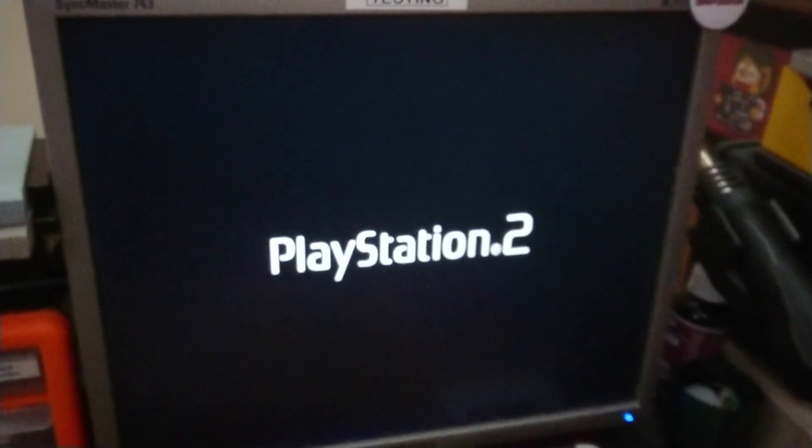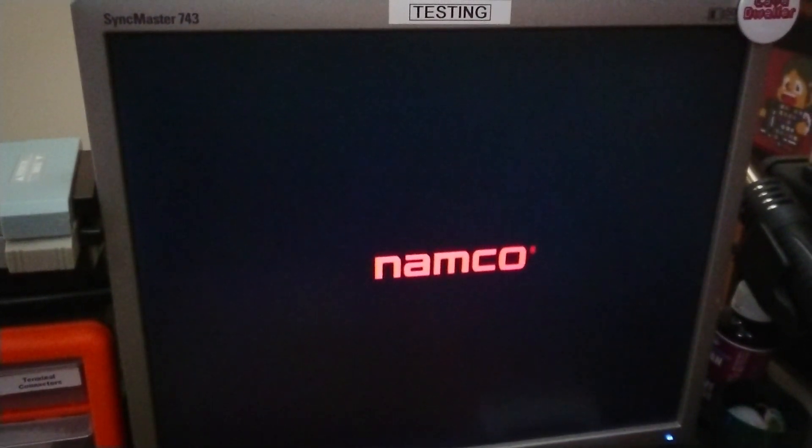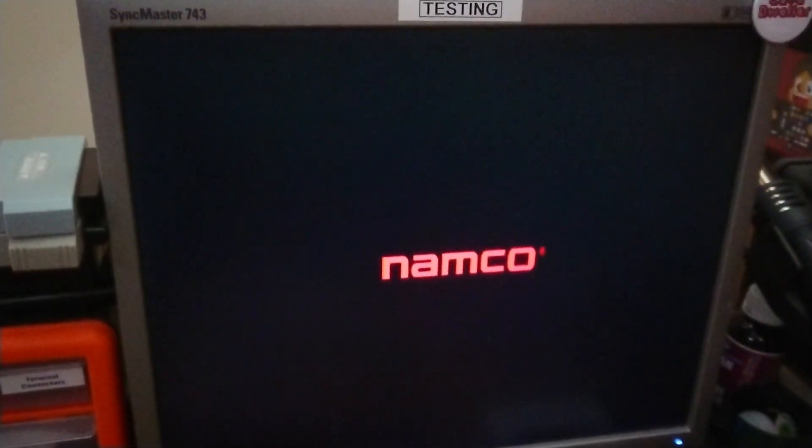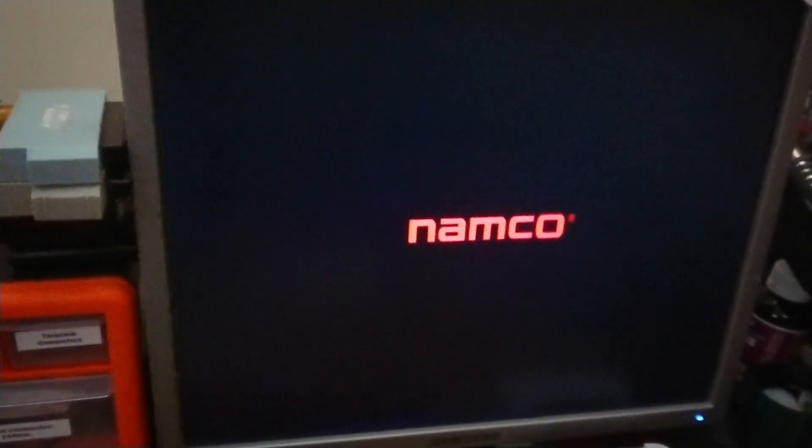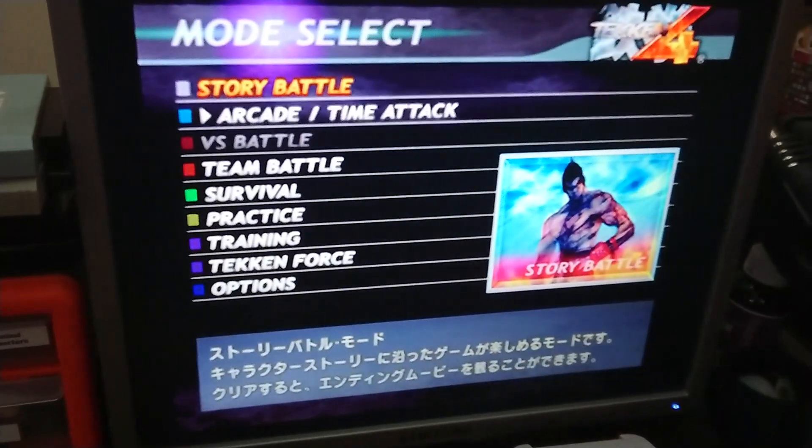And there we go. That's going to start loading Tekken 4, which is on DVD-ROM media.